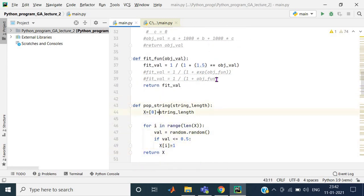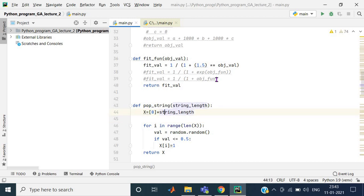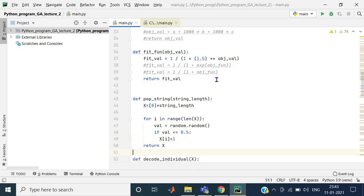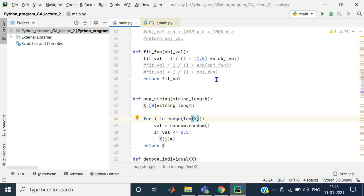The third function is to generate a population string. The function is called pop_string and it takes an integer value for string length — that is, the length of the chromosome you want — and then it generates that string. I am initializing a vector x of length string_length with all values zero. That is the way to initialize an array in Python. Then I have a for loop running and returning the value of x.